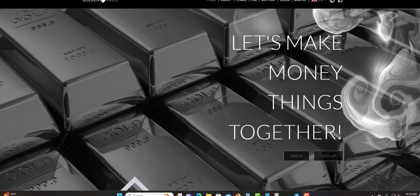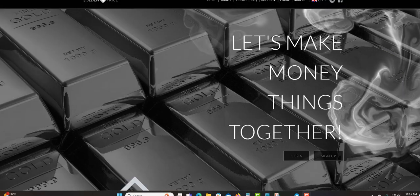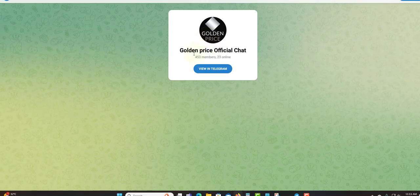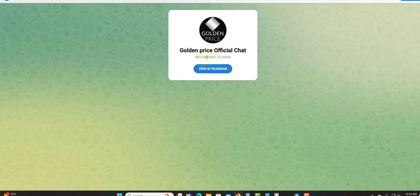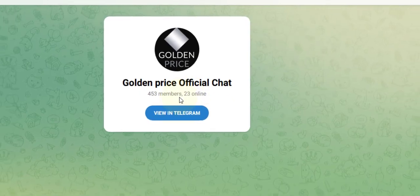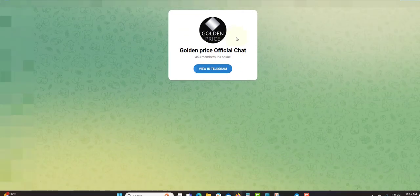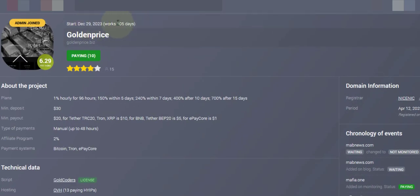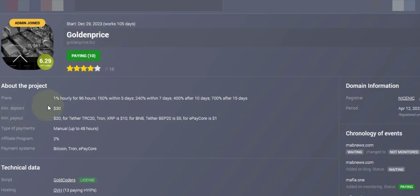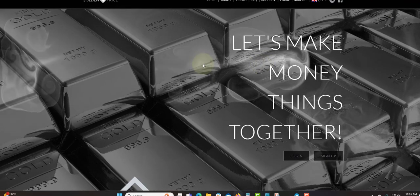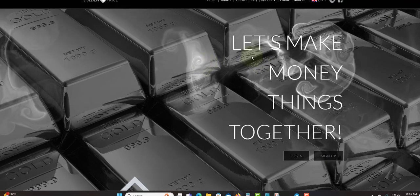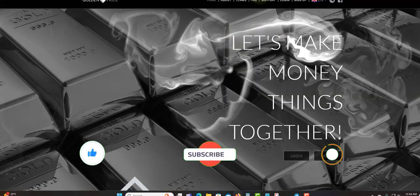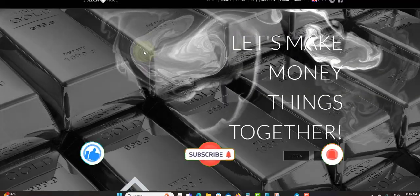Let's check out their Telegram. You can see they have 453 members so far, 23 online right now. December 29, 2020, working 105 days as I said before. Paying, but it's more than 10 at the moment, four star rating by 15 persons. Minimum deposit $30, type of payment is manual up to 48 hours but it can take less, like 24 hours. Affiliated two percent. Golden Price, yes they're up and running, 100 days online so far.